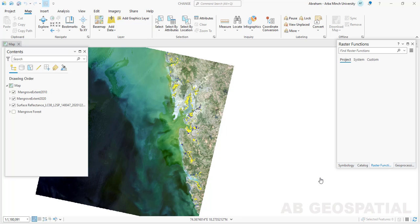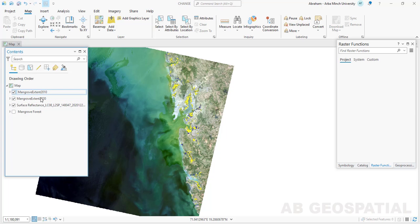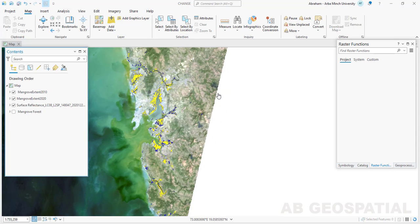Hello guys, welcome to my channel. Today we'll see how to use ArcGIS Pro raster function analysis to perform change detection, which is binary change detection. Here I have added my raster layers — two raster layers that show a mangrove area extent for 2010 and mangrove forest extent for 2020, and we are going to use this raster function tool to perform the change detection.